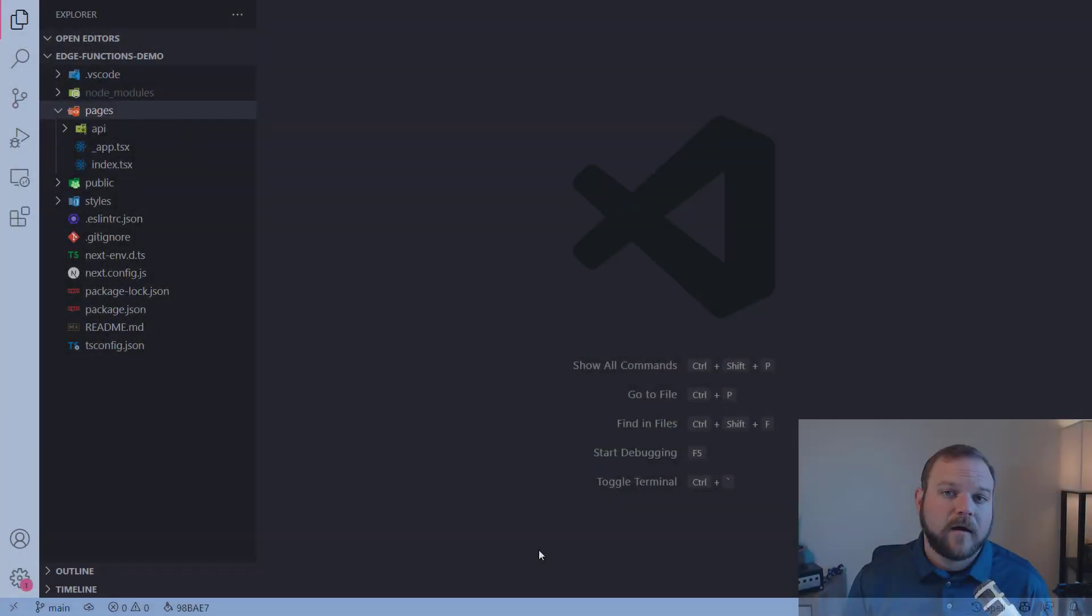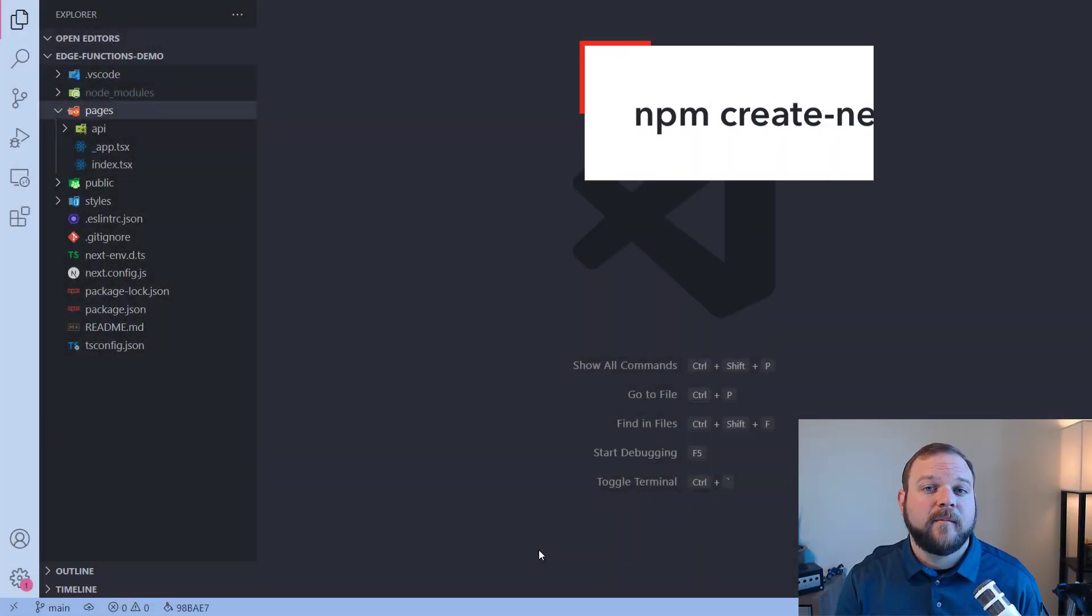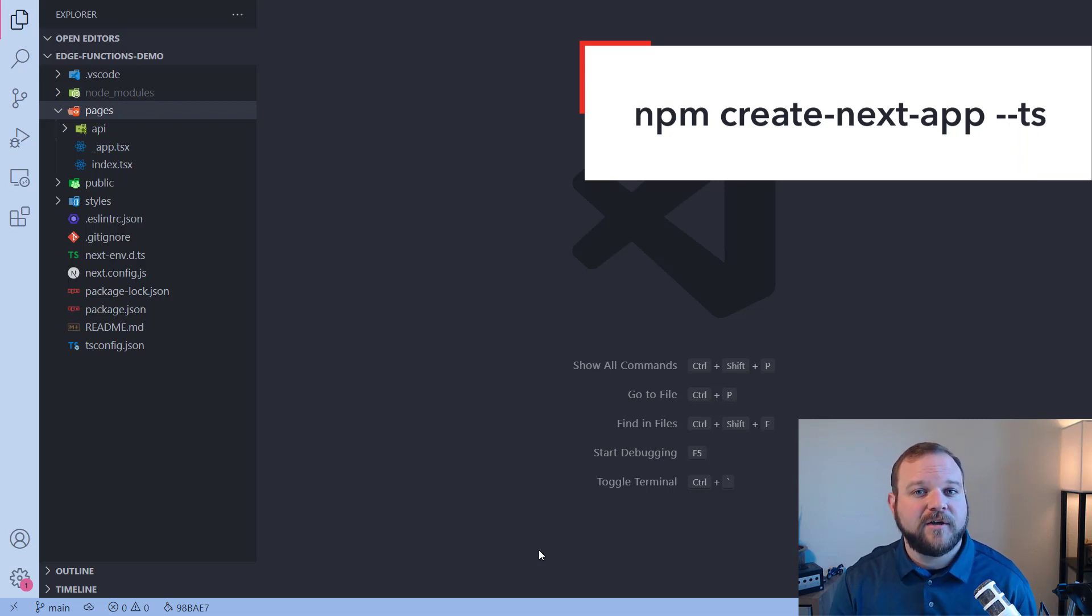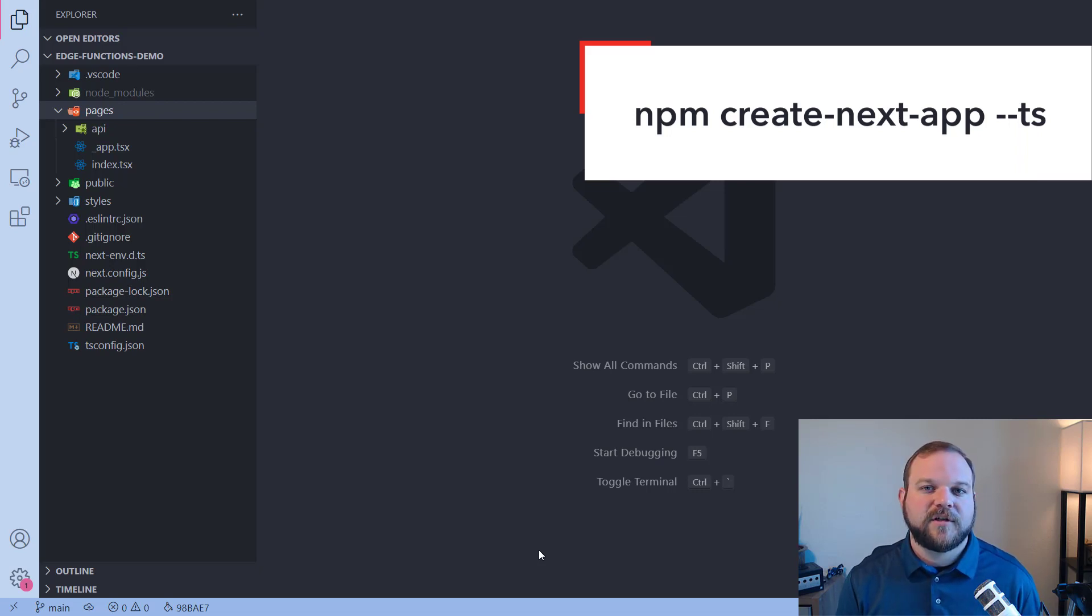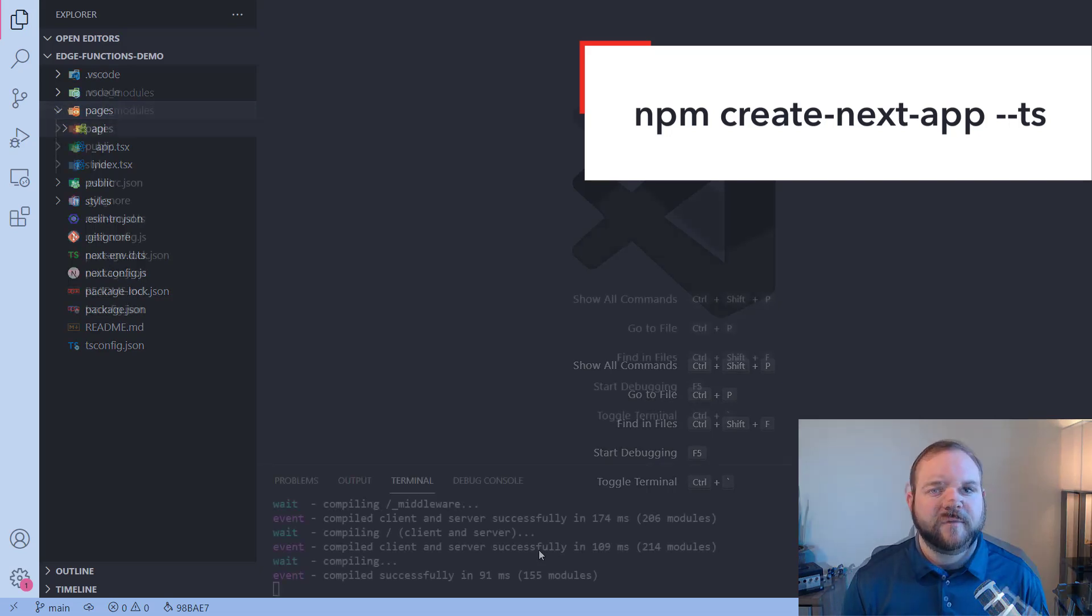With these edge functions, we can now do personalization at the speed of static on the edge. So let's take a look at how we can do this. I'm in VS Code now with a brand new Next.js application. I haven't made any changes to this. I just used create next app to create a new Next application using TypeScript.